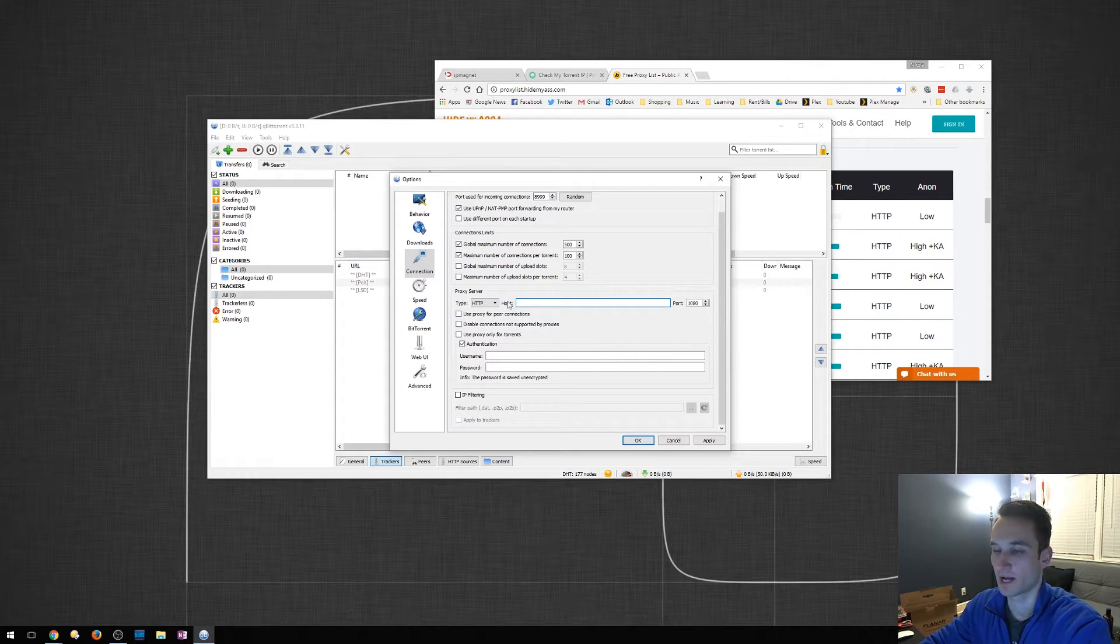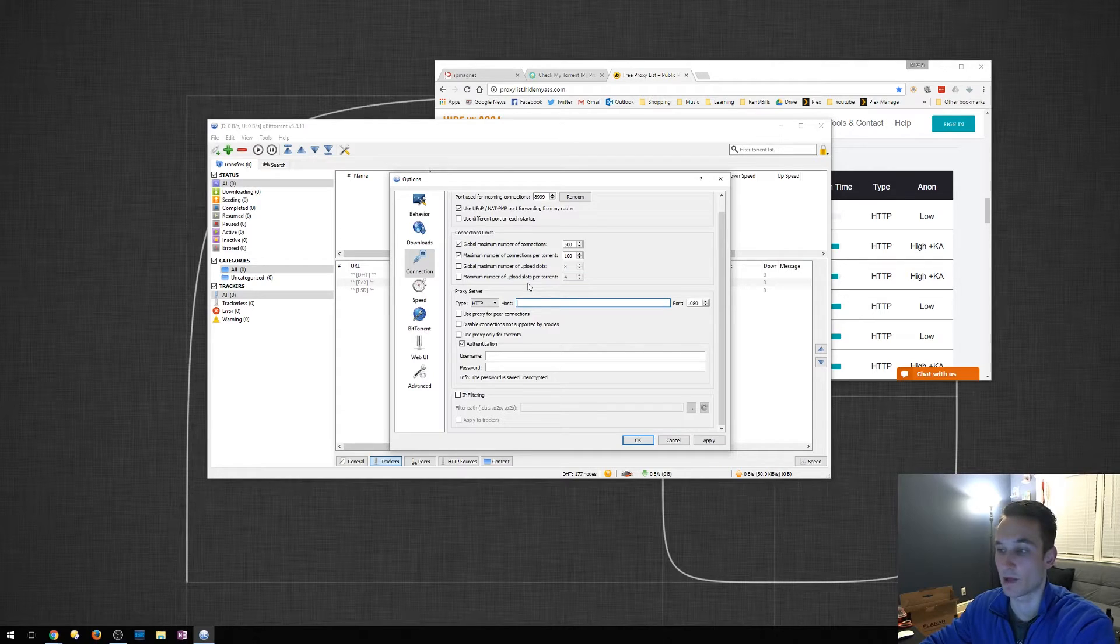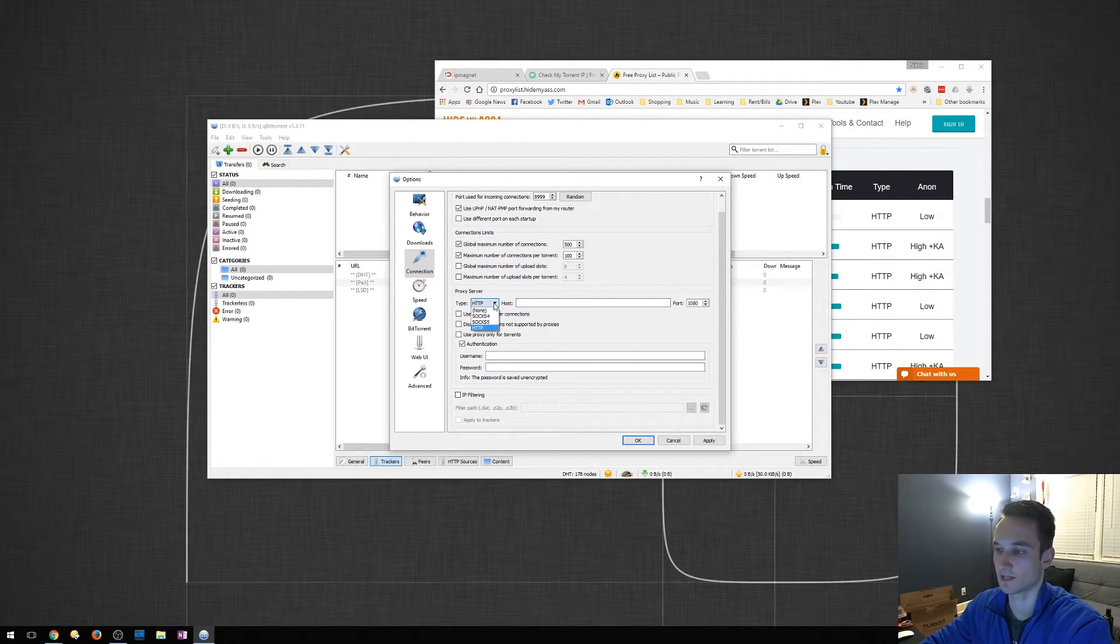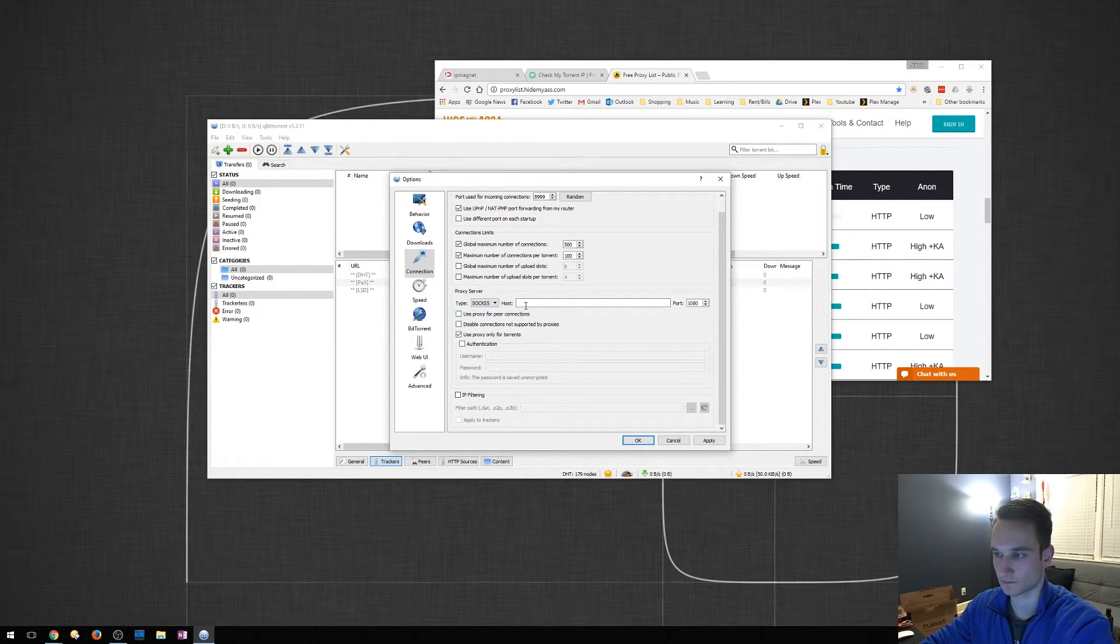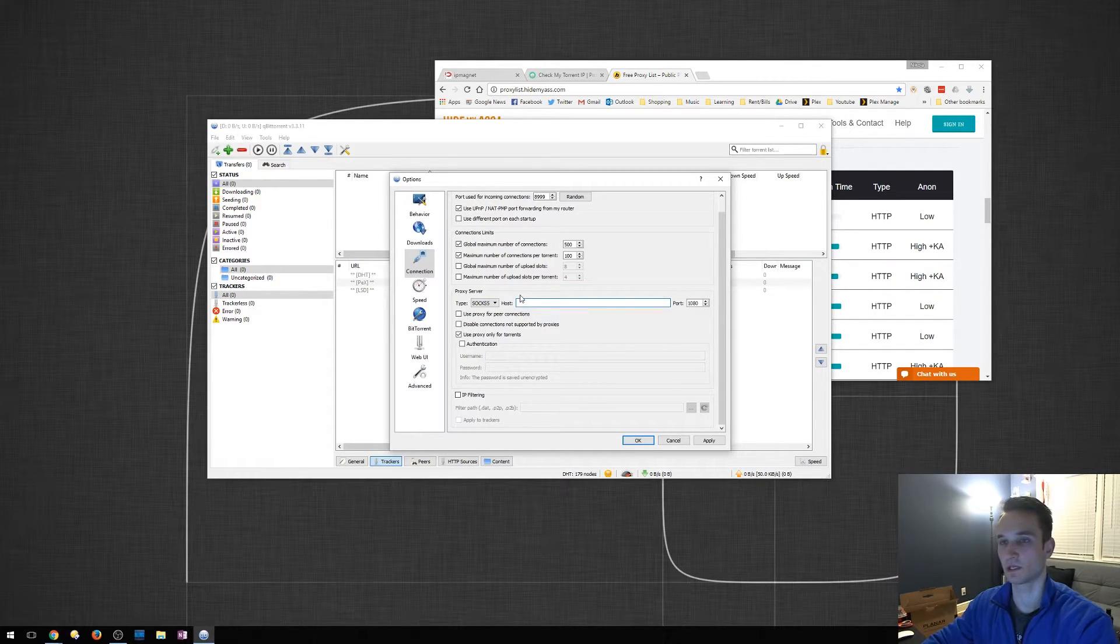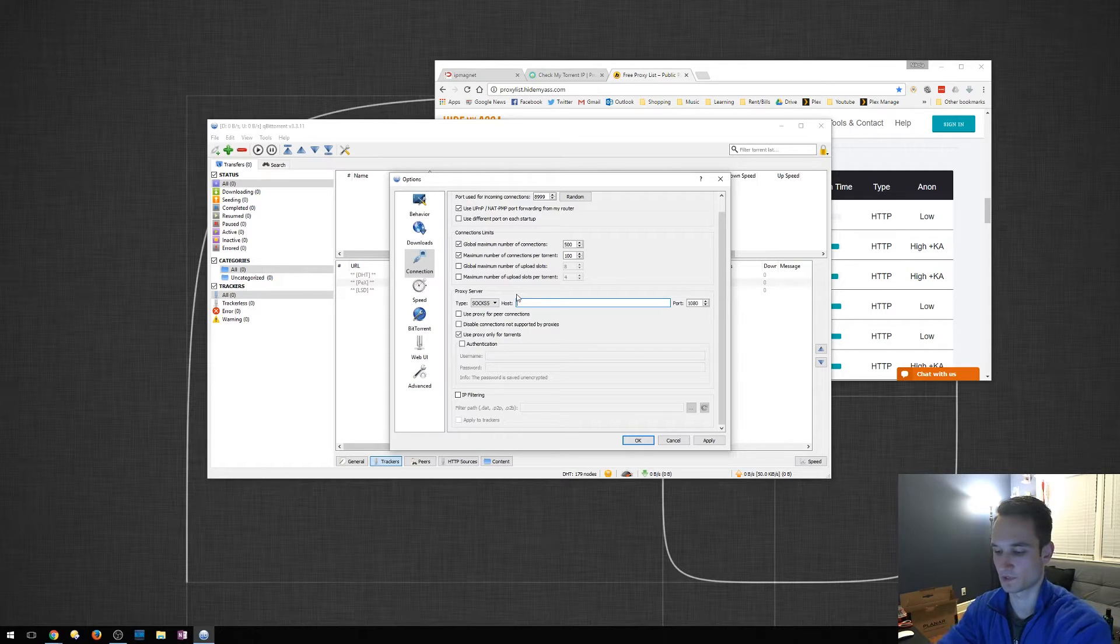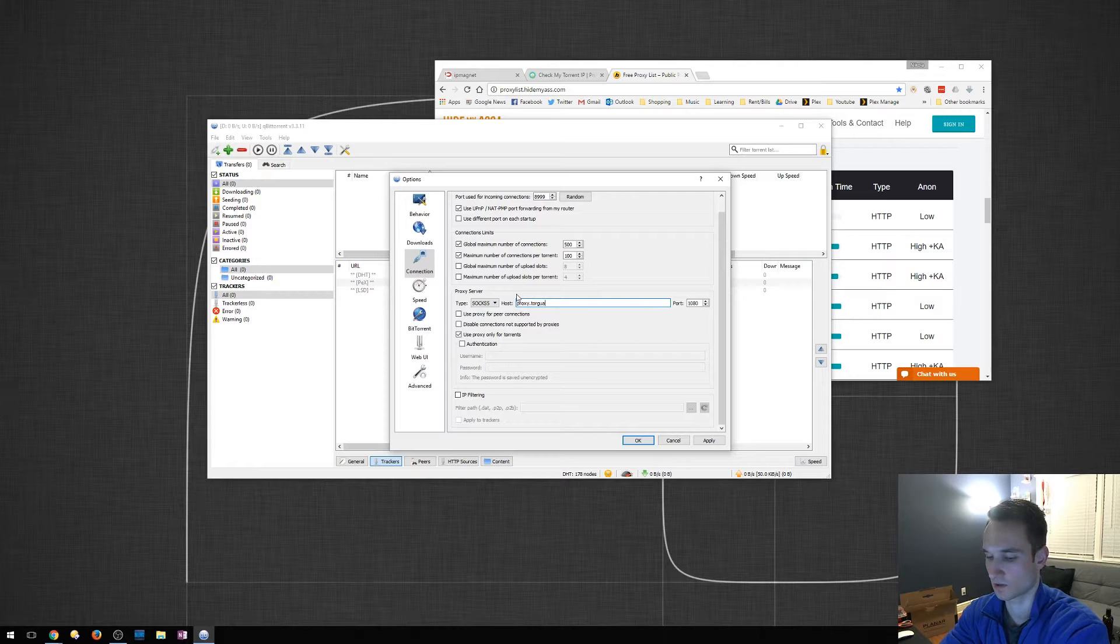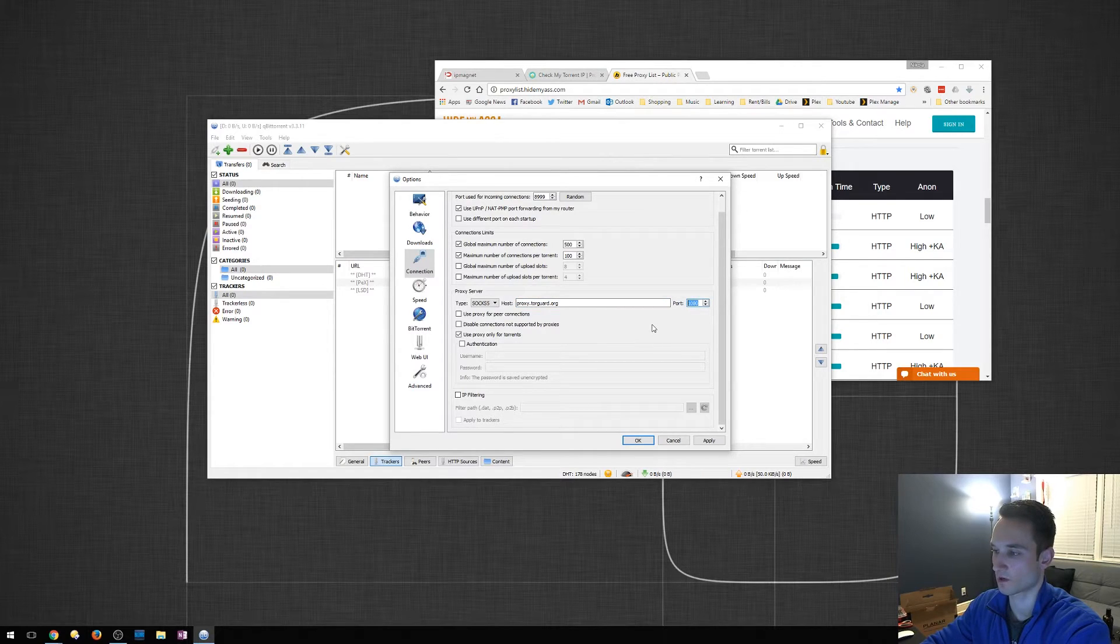But I always recommend purchasing your own proxy. It is more secure, it's better that way, and it's faster. So what we're going to do is click on type. The version I use is SOCKS5. Most of them do come with SOCKS5. The application or service I use is TorGuard. So I believe it is proxy.torguard.org. The port for TorGuard is 1080.